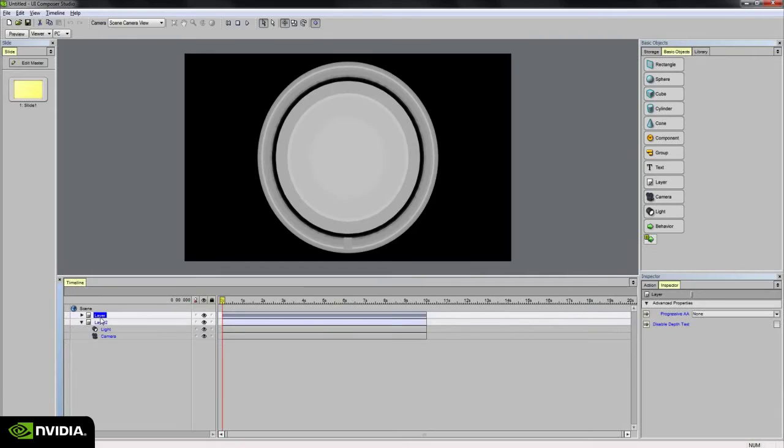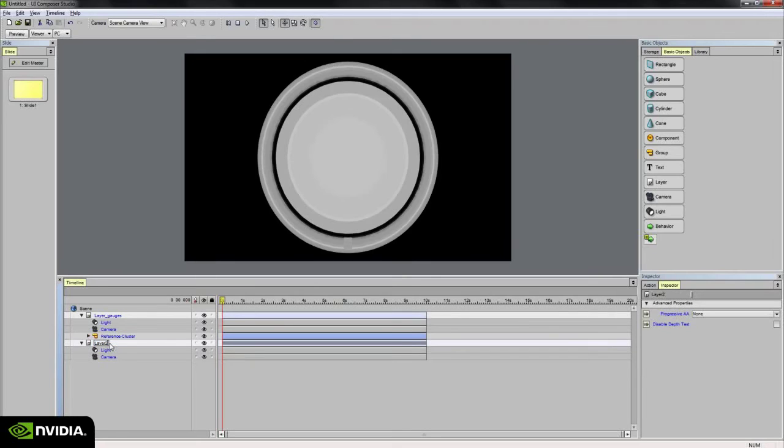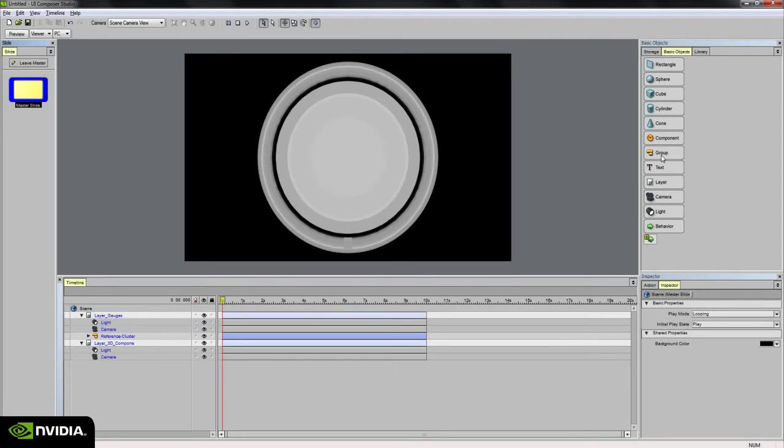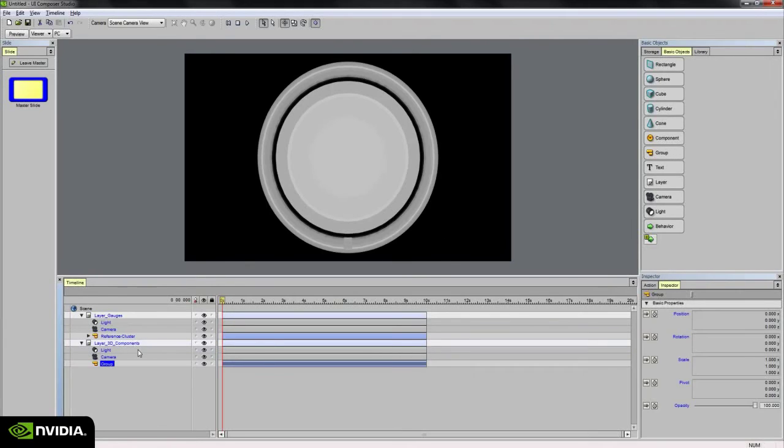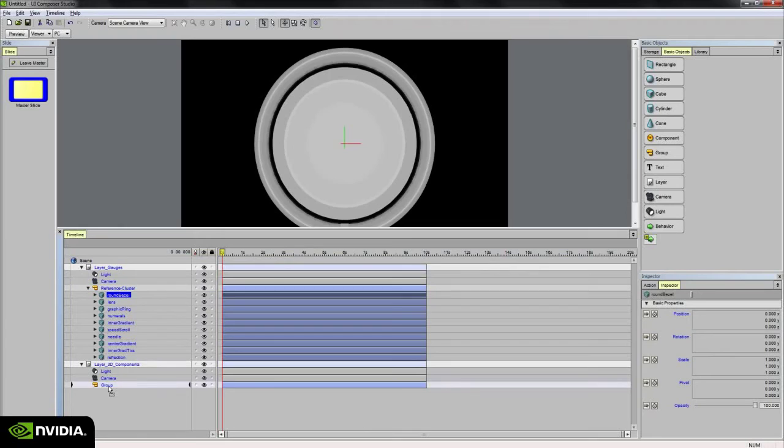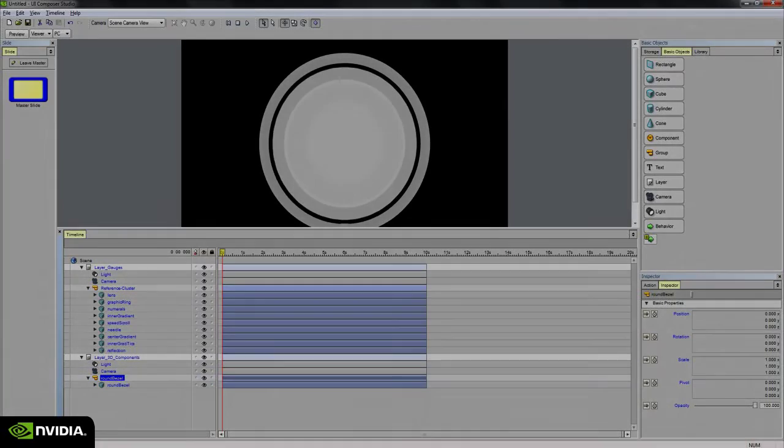I'm going to rename this top layer to layer gauges. And this bottom layer I'm going to rename layer 3D components. Let's go ahead and capitalize the G up here for consistency. So now I'm going to also introduce a group by going to master slide view, clicking on the group object and dragging that into the 3D components layer. And the reason I'm doing this is to have another control for animation when I drag in this round bezel object into that group. So I'm going to go ahead and actually do that now. Let's go ahead and drag that right into that group. And let's call the group round bezel.